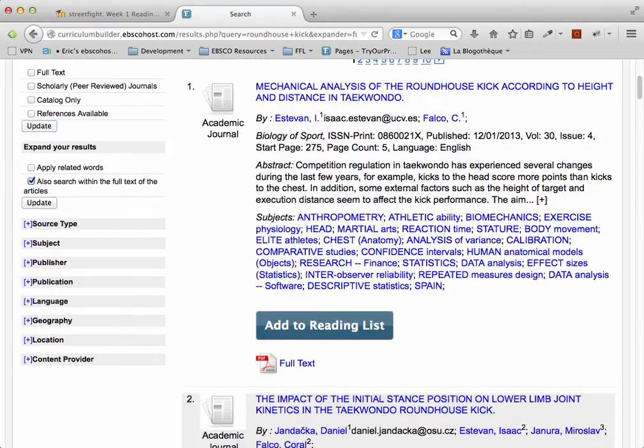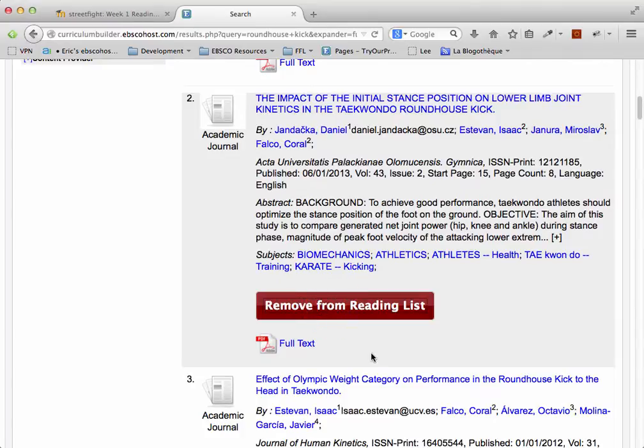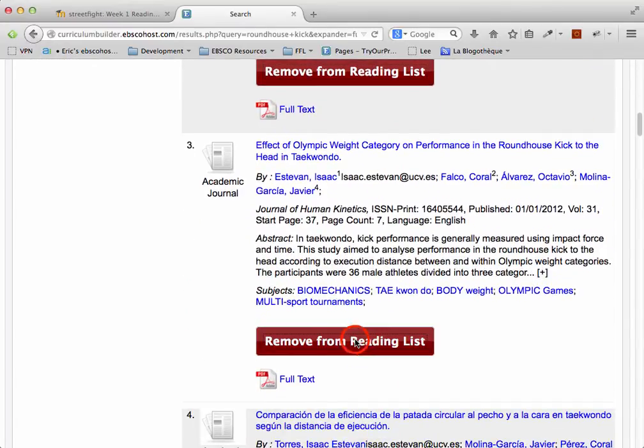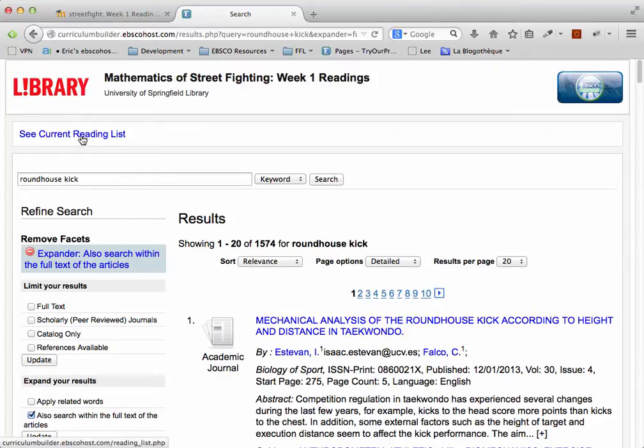Underneath each result, you'll find a button that says Add to Reading List. I've added a few items to my reading list.